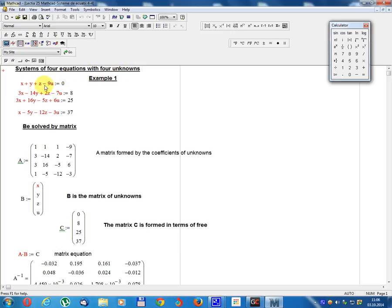The system: x + y + z - 9u = 0. 3x - 14y + z - 7u = 8. 3x + 16y - 5z + 6u = 20. 5x - y - 12z - 3u = 37. Find the unknowns x, y, z, u.